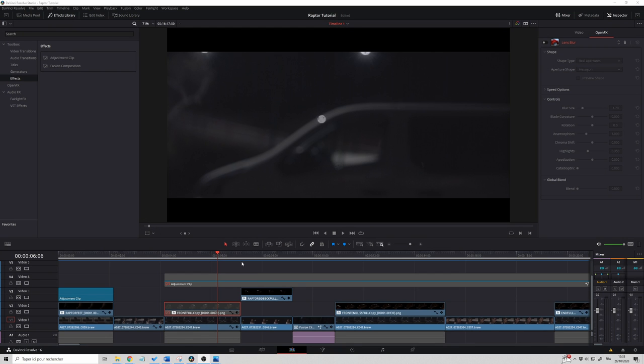Here we are in DaVinci Resolve, and as a reminder guys, DaVinci Resolve is free. I mean, there is a studio version, a paid version, but for everything that we need to do, the free version is more than enough.